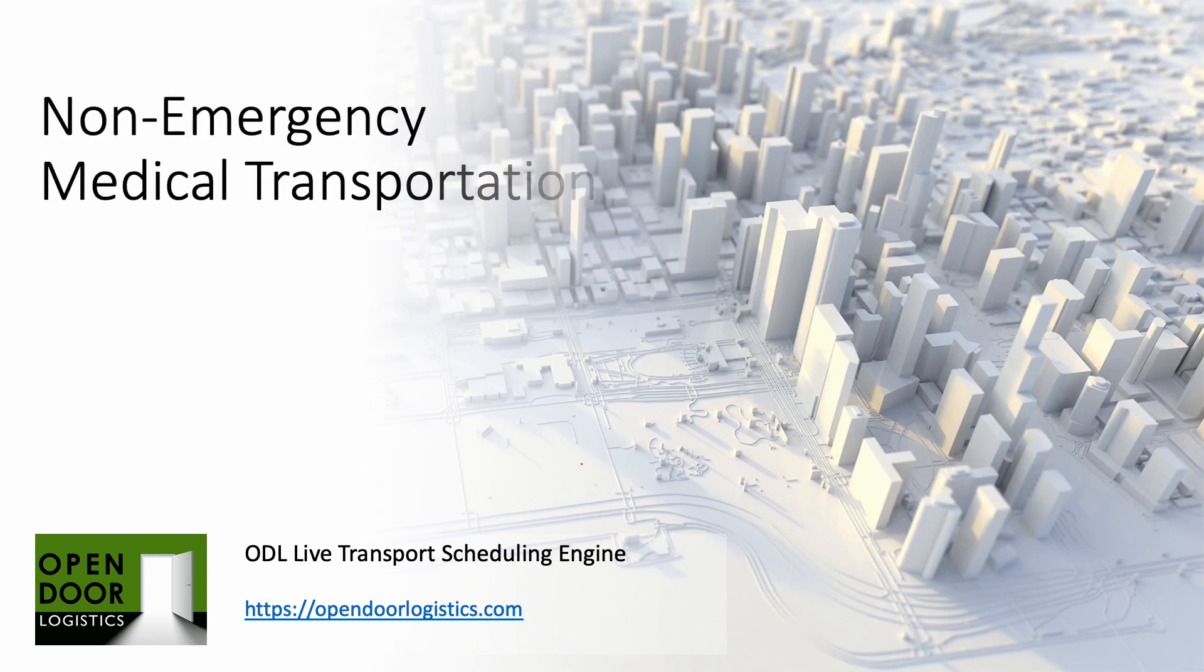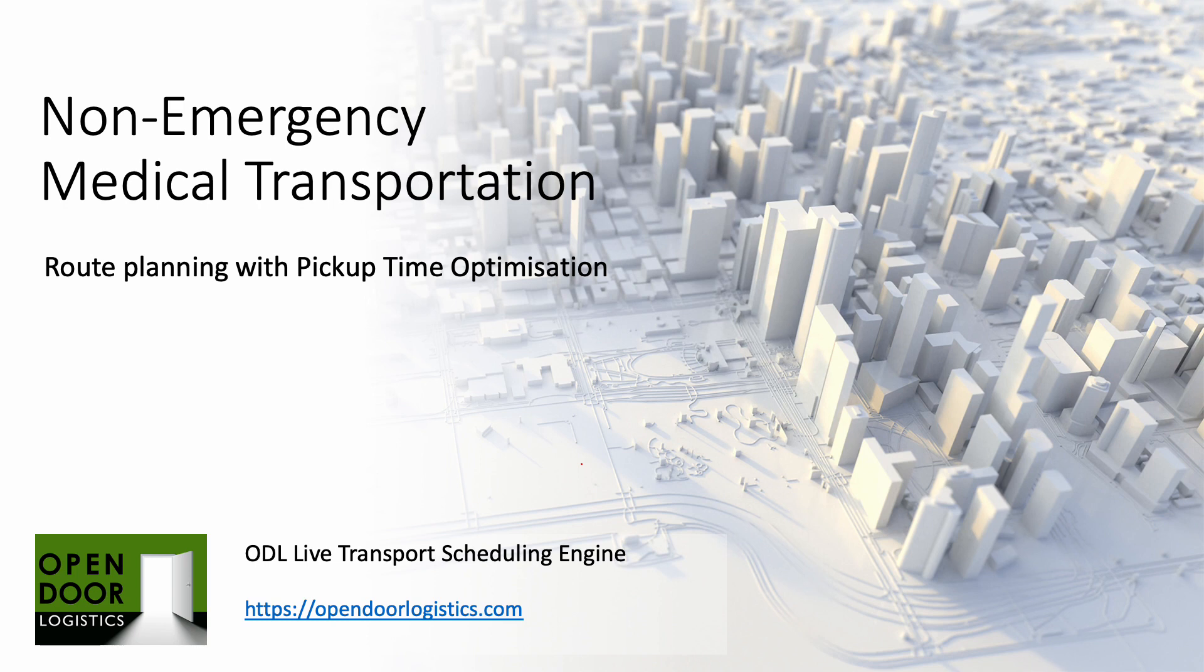Welcome to this demonstration of ODL Live and how it addresses the Non-Emergency Medical Transportation or NEMT scheduling problem, also known as Non-Emergency Patient Transportation Services or NEPTS in the UK.